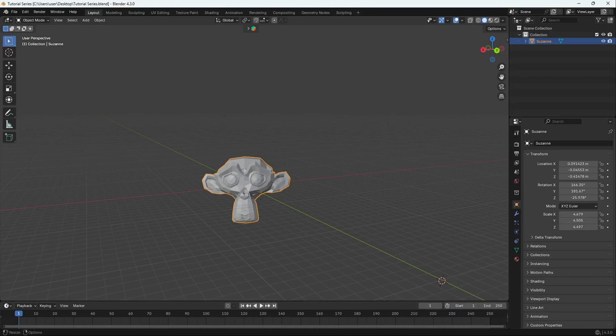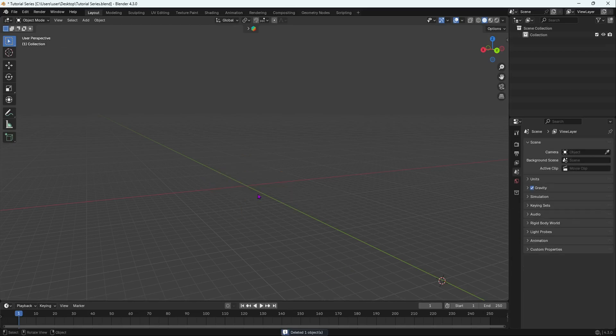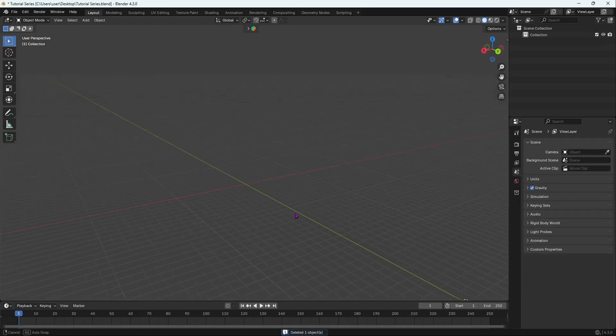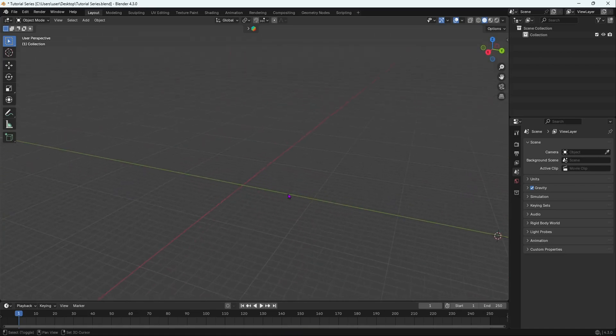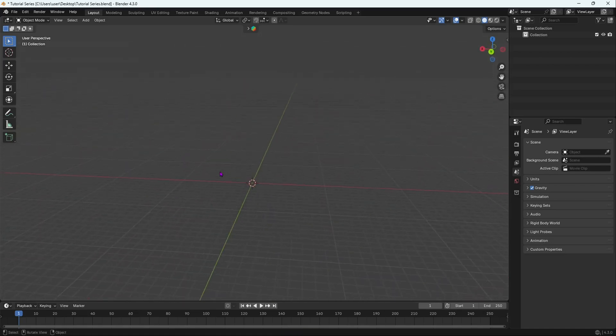By the end of this video you will be able to fully model an object in Blender using edit mode. I'm in my scene and I'll delete everything with X to delete, then move my 3D cursor to the center of origin with Shift S, cursor to world origin.